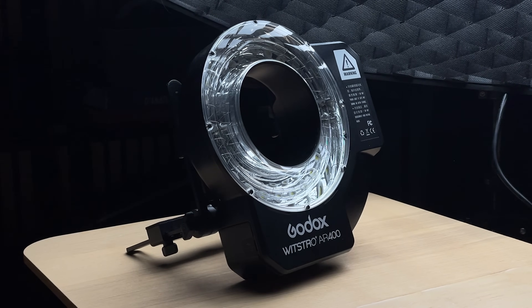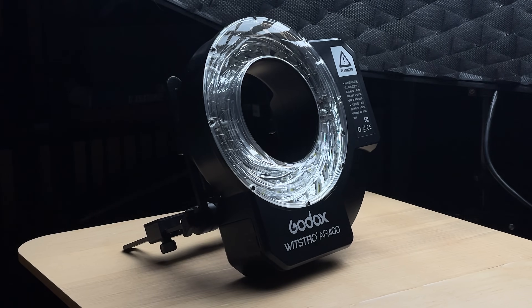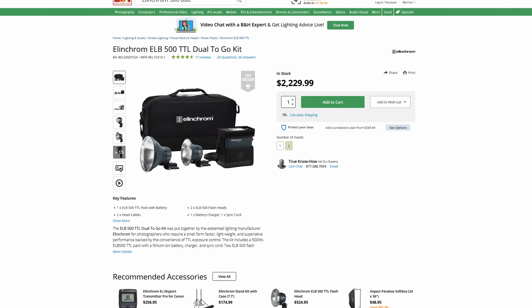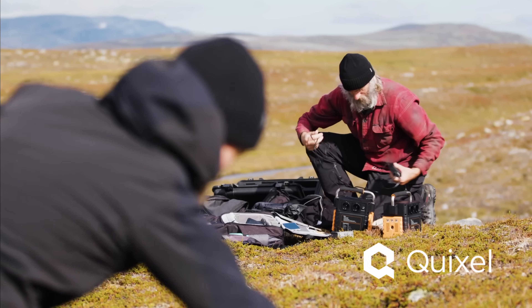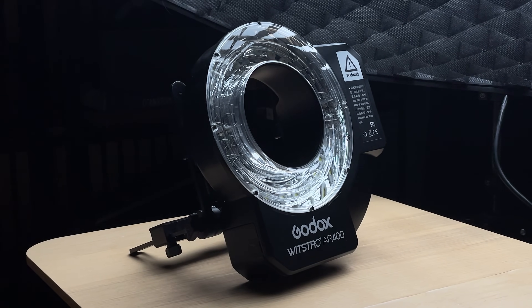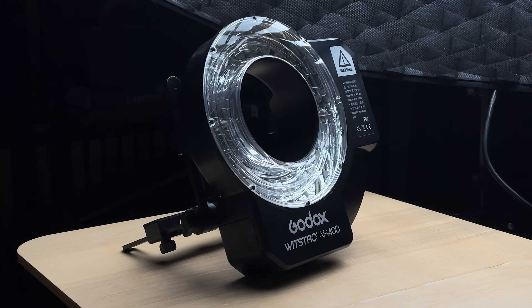Introducing the Godox AR400 ring flash. This is a 400 watt second flash that is remarkably powerful, and the reason I like it is because of how modular it is. We can replace parts easily, change the bulb, swap batteries, and it's fairly affordable at $499 USD. There are other flashes out there you can use. Quixel themselves use the Elinchrom ELB 500 TTL dual kit with a custom rig to mount the strobes to the camera. It is a bit more powerful than the AR400 and comes with a massive battery pack — but it comes at a very steep price, sitting at over $2,200 USD. That is why the Godox AR400 is so popular for photogrammetry — it is a great bang for your buck.